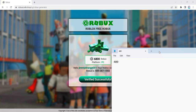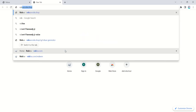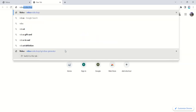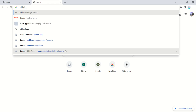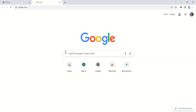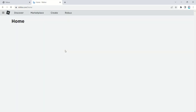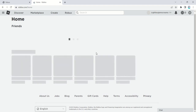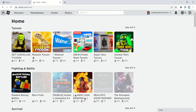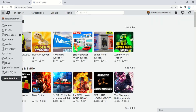With your Roblox gift card code in hand, it's time to redeem it on the Roblox website. Log into your Roblox account and go to the redeem Roblox card page. Enter the code you received from robuxcode.shop and click redeem. Congratulations, you've just added Robux to your account.